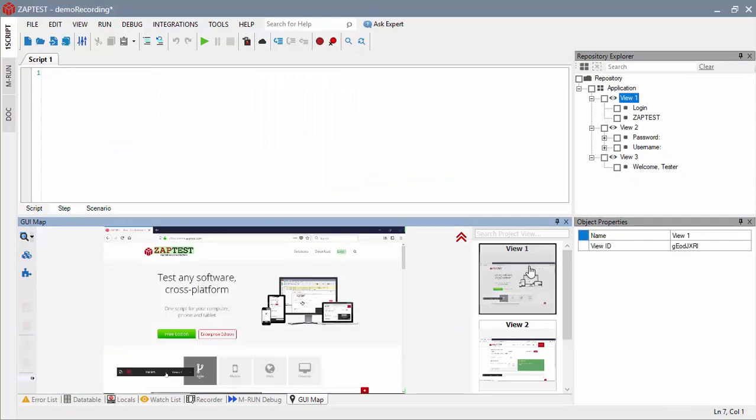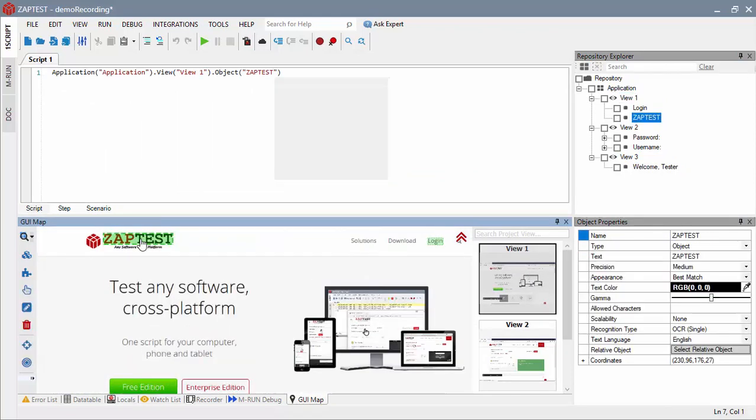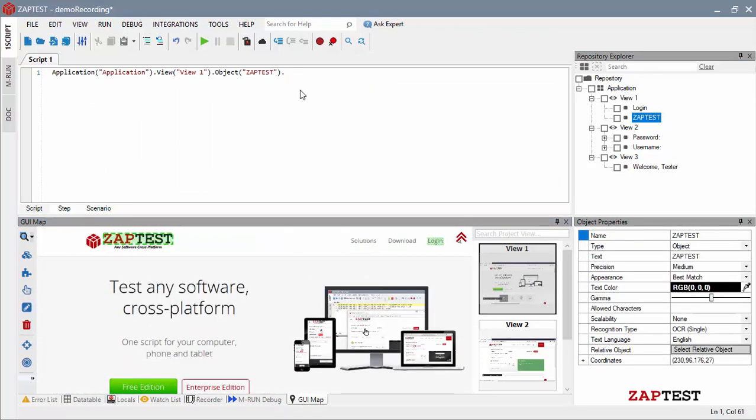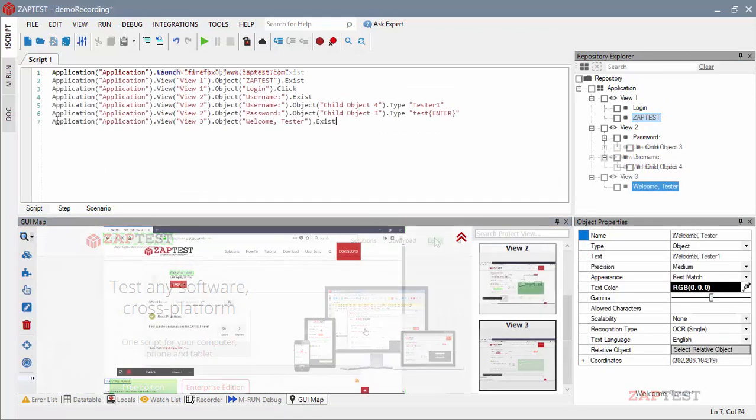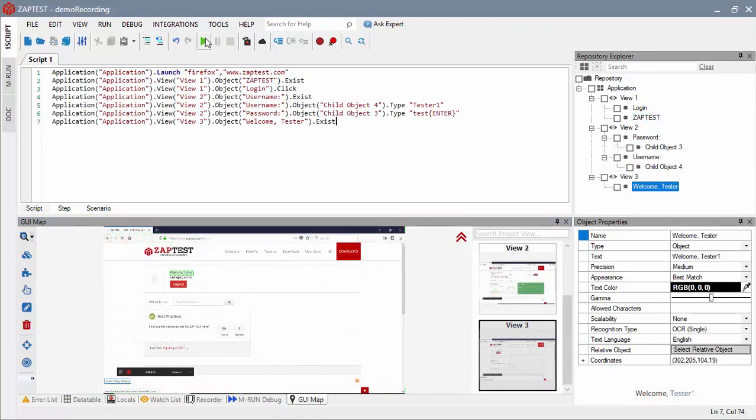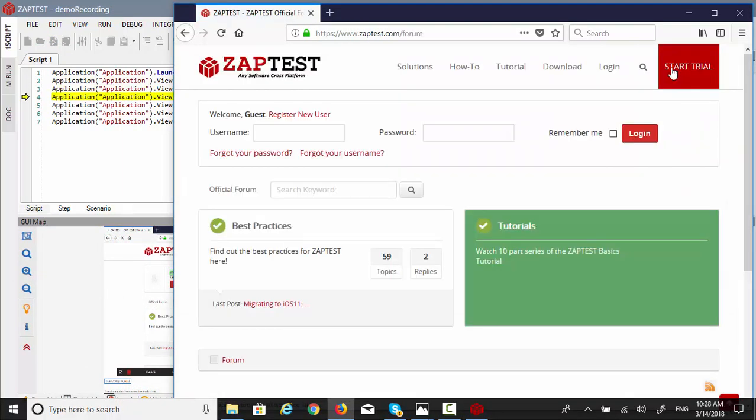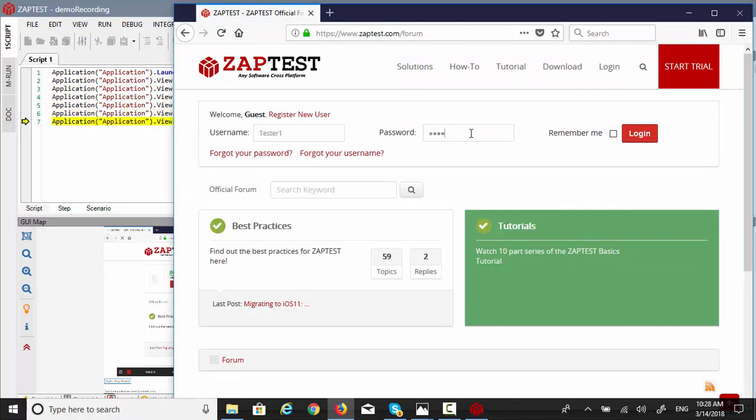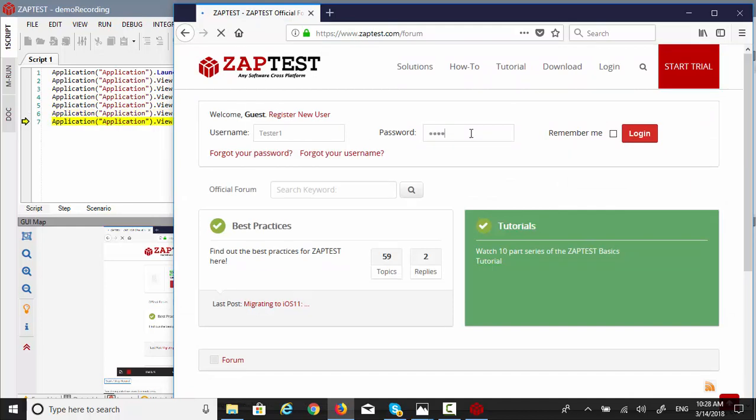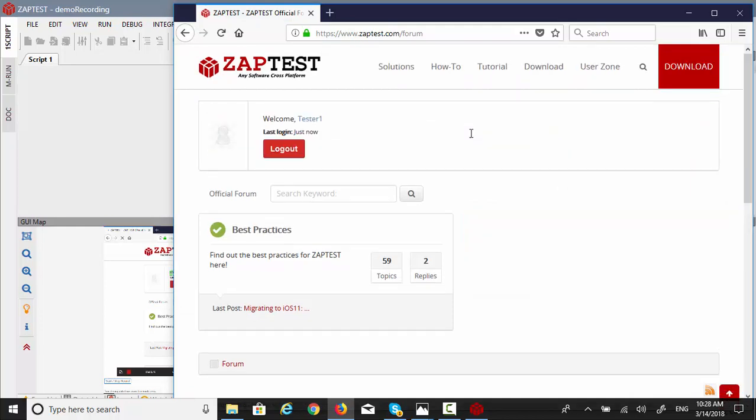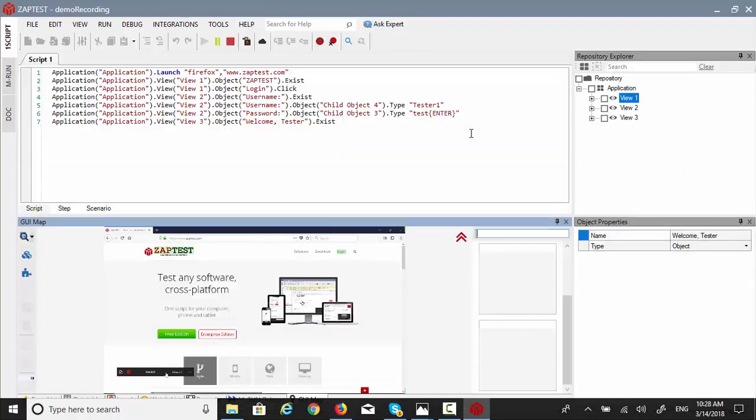Now we can create and execute a test script using a process similar to the previous examples. As in our first two examples, you can see the results after the script has been executed.